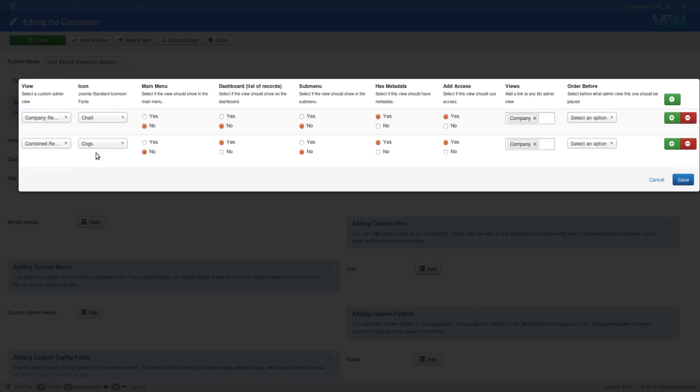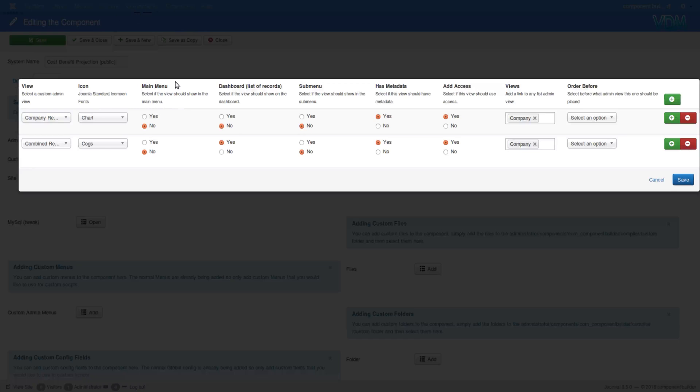Then you can decide whether this should show in the main menu. Select if the view should show in the main menu - that's the menu that drops down out of Joomla's menu item list. Then the dashboard shows the icons when you start with a component, and the sub menu is the one on the left which you see when you're in a view.